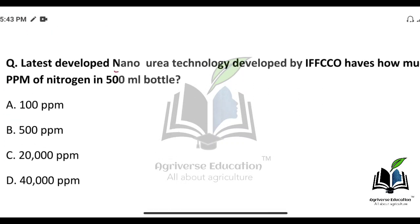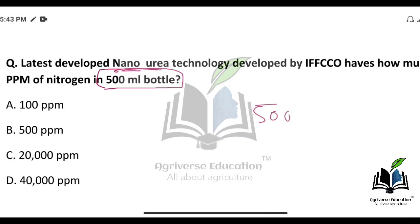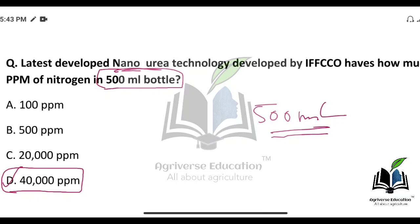The latest developed Nano Urea technology developed by IFFCO — how much ppm of nitrogen is present in a 500 ml bottle? The right answer is option D — 40,000 ppm of nitrogen.